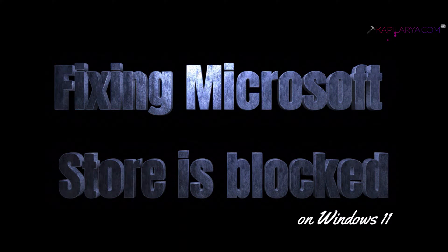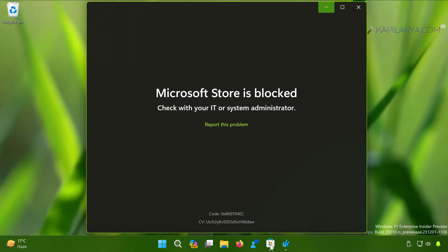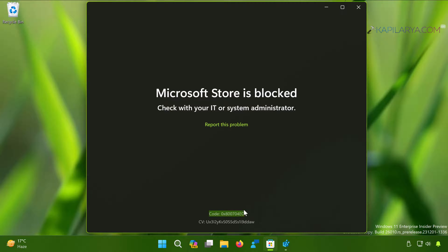I'm currently on a Windows 11 system, and if I try to open Microsoft Store you can see an error: 'Microsoft Store is blocked, check with your IT or system administrator.' There is an error code mentioned at the bottom of the screen along with a CV code. We will share different solutions to fix this problem.